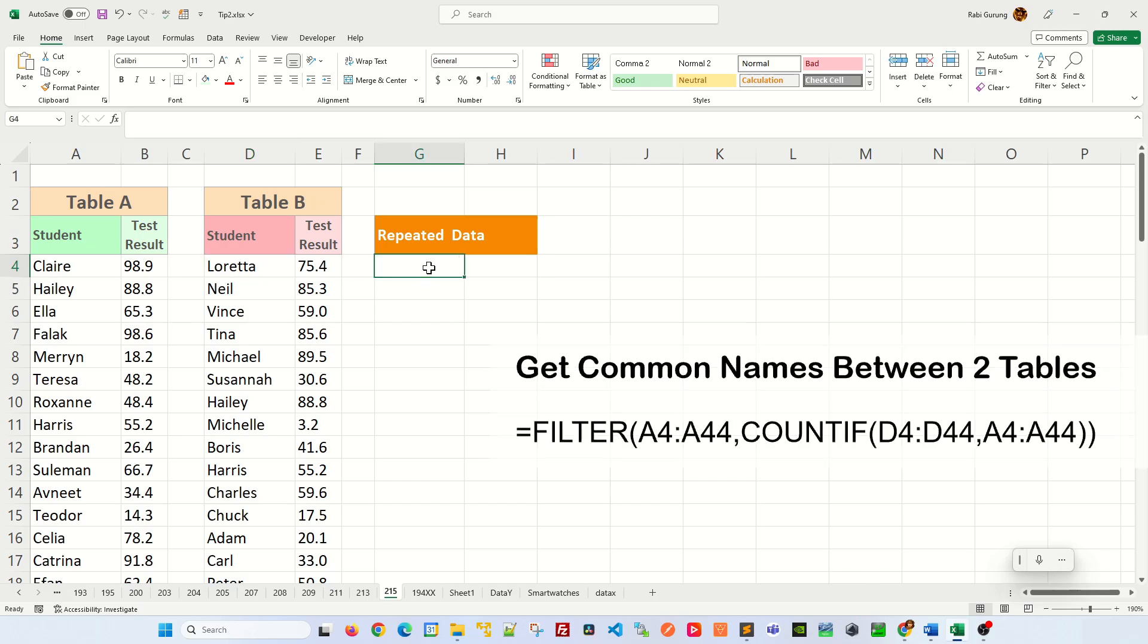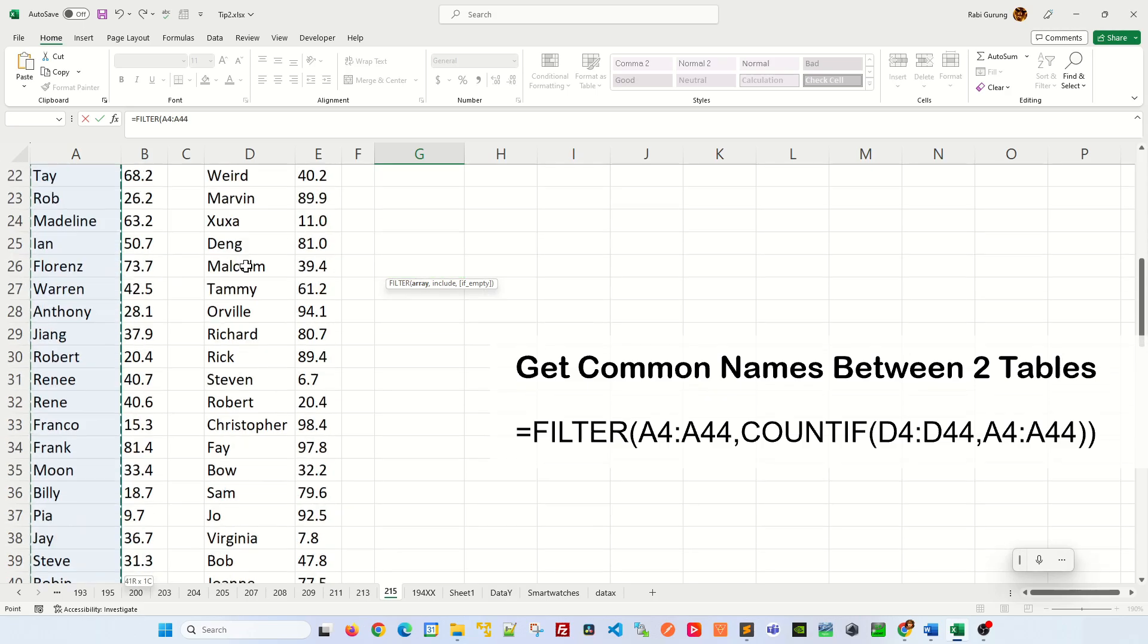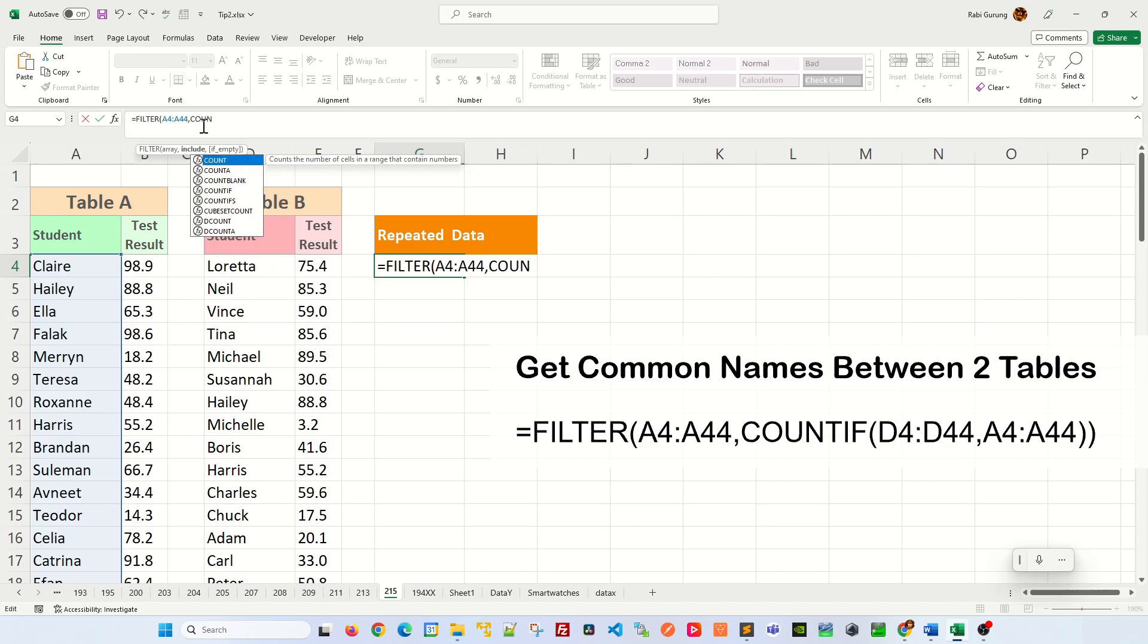So I'll use a function called FILTER. The first argument on the filter would be the student names from table A, and the second argument I'm going to use a function called COUNTIF.